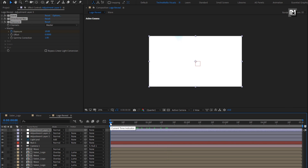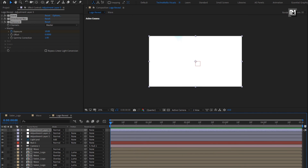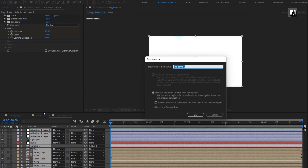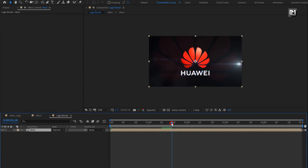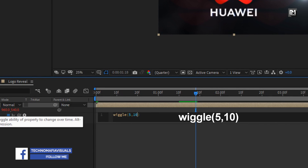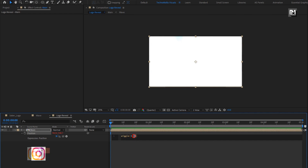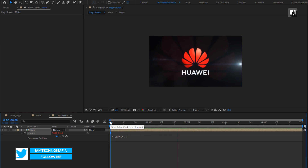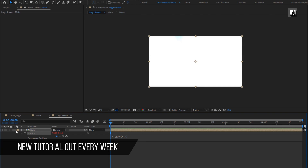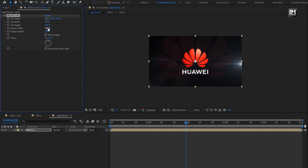Here you can see the complete preview. Select all layers, pre-compose them, name it as Main. Press P to bring up position. Let's add a wiggle expression — while pressing the Alt key, click on the stopwatch of position. Enter expression: wiggle(5, 10). Depending on how much shaking effect you need, you can set the wiggle value. For this main composition, in Effects and Presets, search for Motion Tile. Add it to the main composition. Set output width and height to 200. Select Mirror Edges.